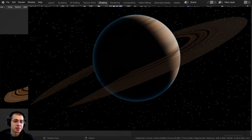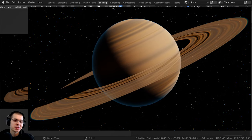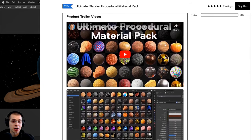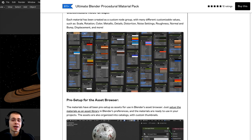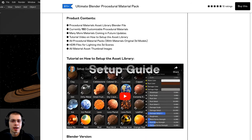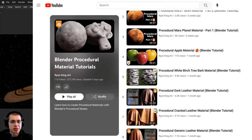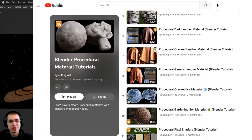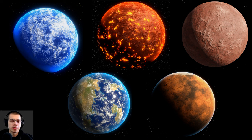If you'd like to purchase the finished project files, you can get them on my Gumroad store and Patreon page — links are in the description. Check out my Ultimate Blender Procedural Material Pack, which comes with all my procedural materials pre-set up for Blender's asset browser, sorted into catalogs, and joined into custom node groups. I also have a Blender Procedural Material Tutorial Playlist and other planet tutorials if you enjoy creating planets in Blender.